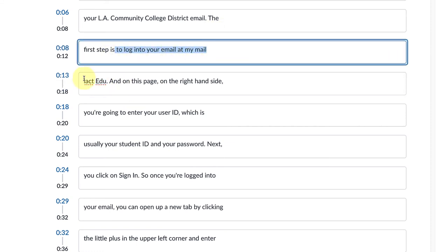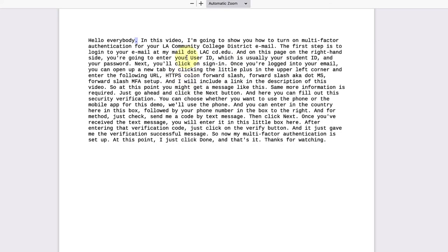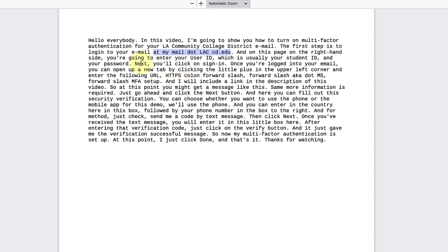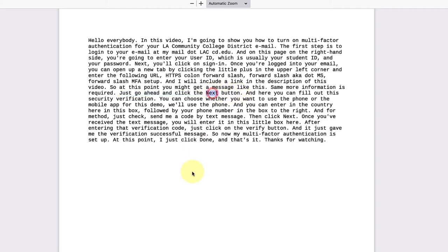If we go to the Yuja PDF, it says 'the first step is to log into your email at my mail dot LACCD.edu.' So it got kind of close here, but neither one knew what I was talking about there, and that's totally expected. I'm reading out a URL, so no worries. But everything else looks quite good. Like even this one: 'just go ahead and click the next button.' In this sentence they just capitalize the word 'next,' which is kind of nice.